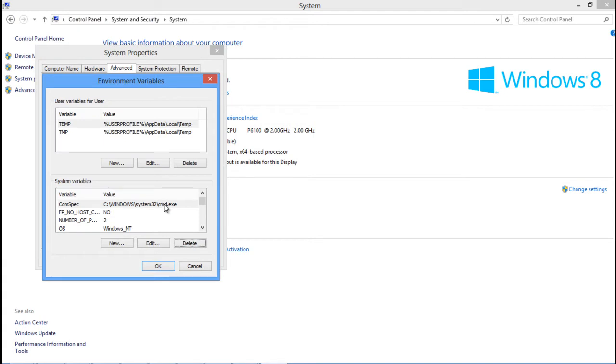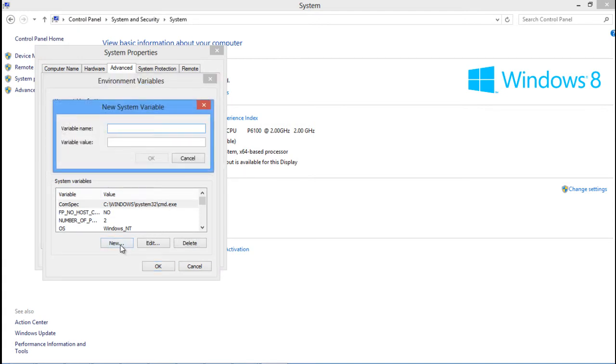Now go to the System Variables portion and click on the New button. A new window will appear where you can create a new system variable. For the purpose of this tutorial, we will enter Class Path as the variable name.